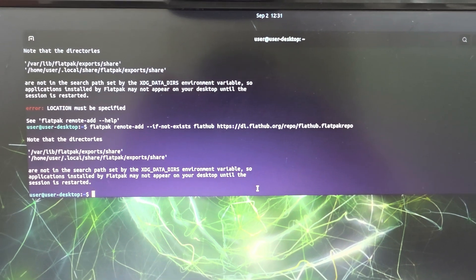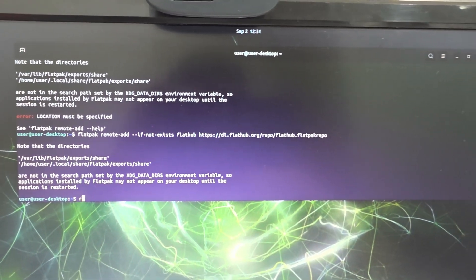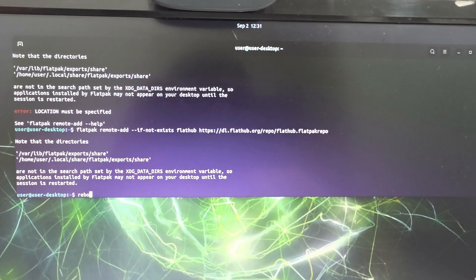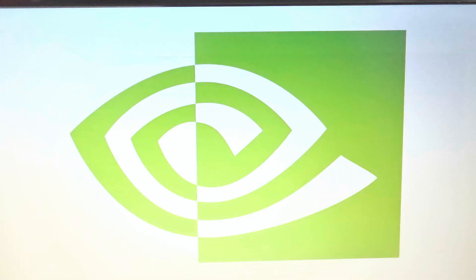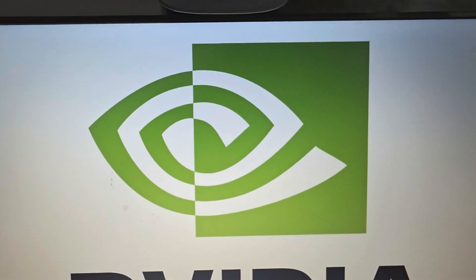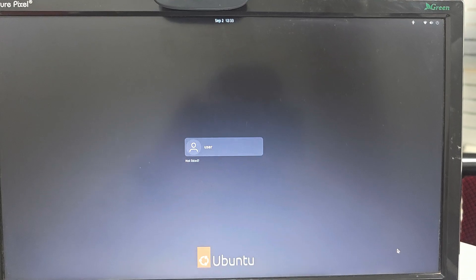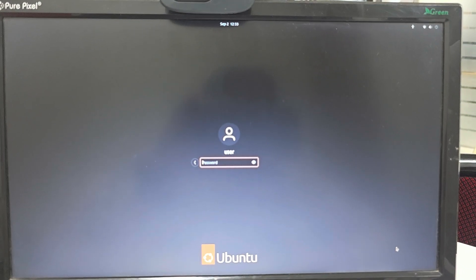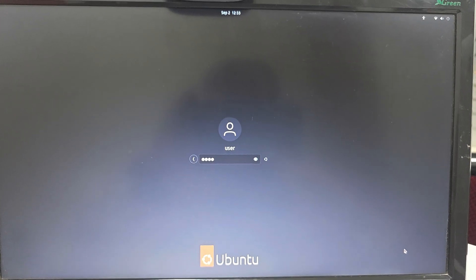Now we want to reboot the system. Reboot completed. Log in with credentials.